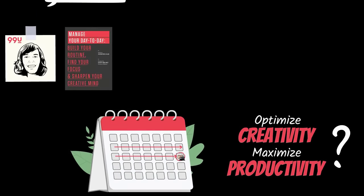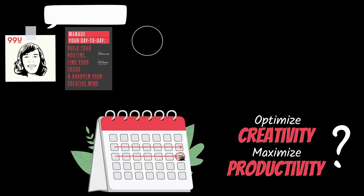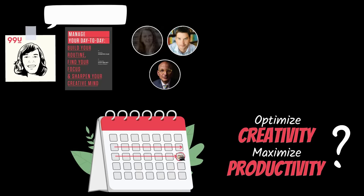Jocelyn Gley and her team at 99U consulted some of the smartest people in the productivity space, like Seth Godin, Cal Newport, and Gretchen Rubin, to find some answers.